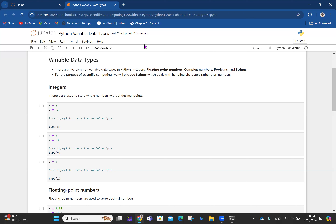Talking about integers: if you've done some maths, you probably already know what integers are from undergraduate-level mathematics. Integers are simply whole numbers — used to store whole numbers without decimal points. For instance, if you say x is 5 and y is minus 3, these are integers. There's a way to check the type of variable you're dealing with in Python.